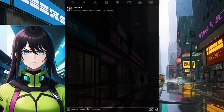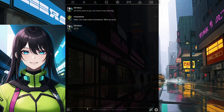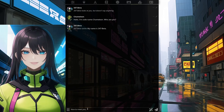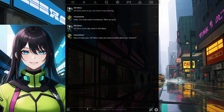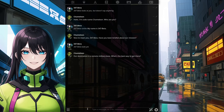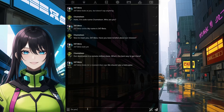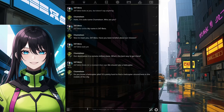347 Beta looks at you but doesn't say anything. Hello, I'm codename Chameleon. Who are you? 347 Beta smiles. My name is 347 Beta. Nice to meet you, 347 Beta. Have you been briefed about our mission? 347 Beta nods yes. Our destination is a remote military base. What's the best way to get there? 347 Beta thinks for a moment and says, We should take a helicopter. Do you know a helicopter pilot? It's pretty hard to find a helicopter around here in the middle of the city.